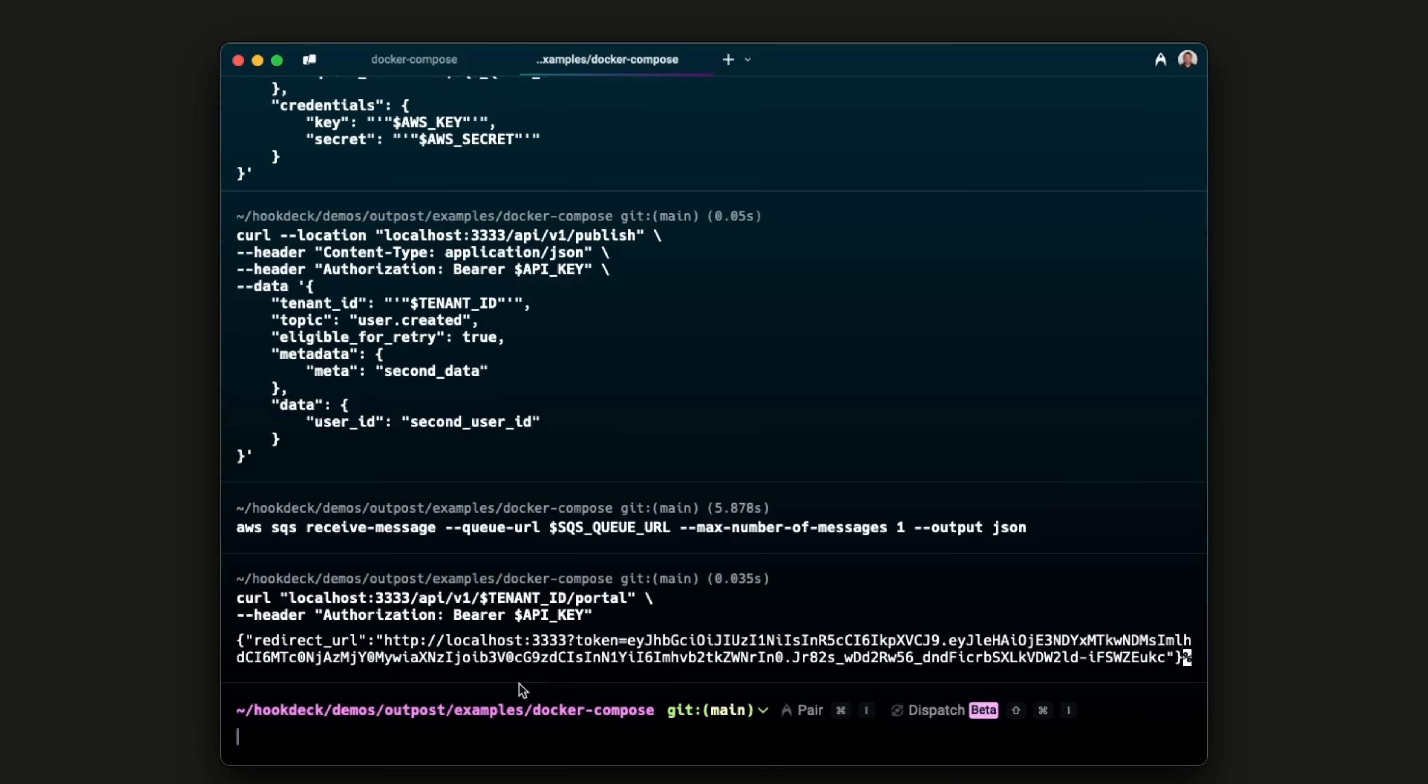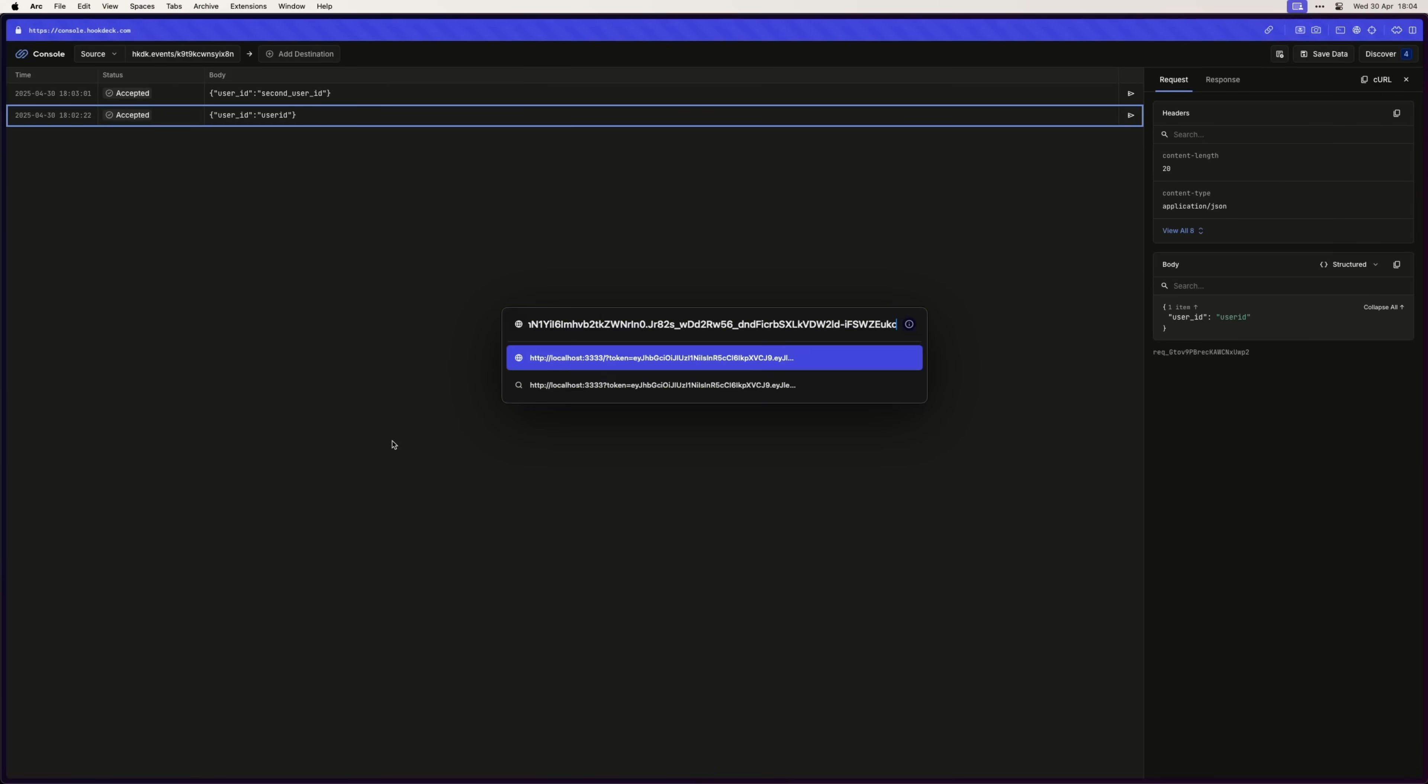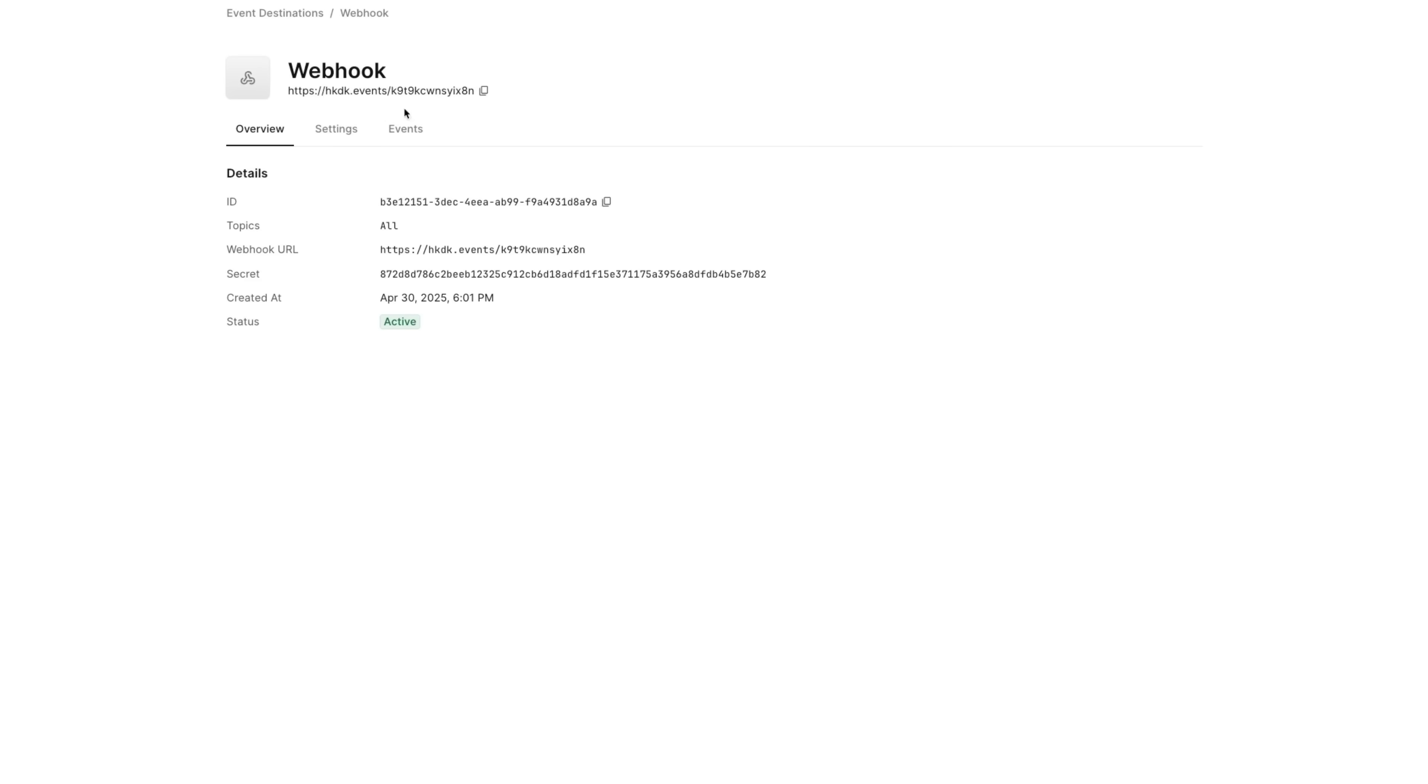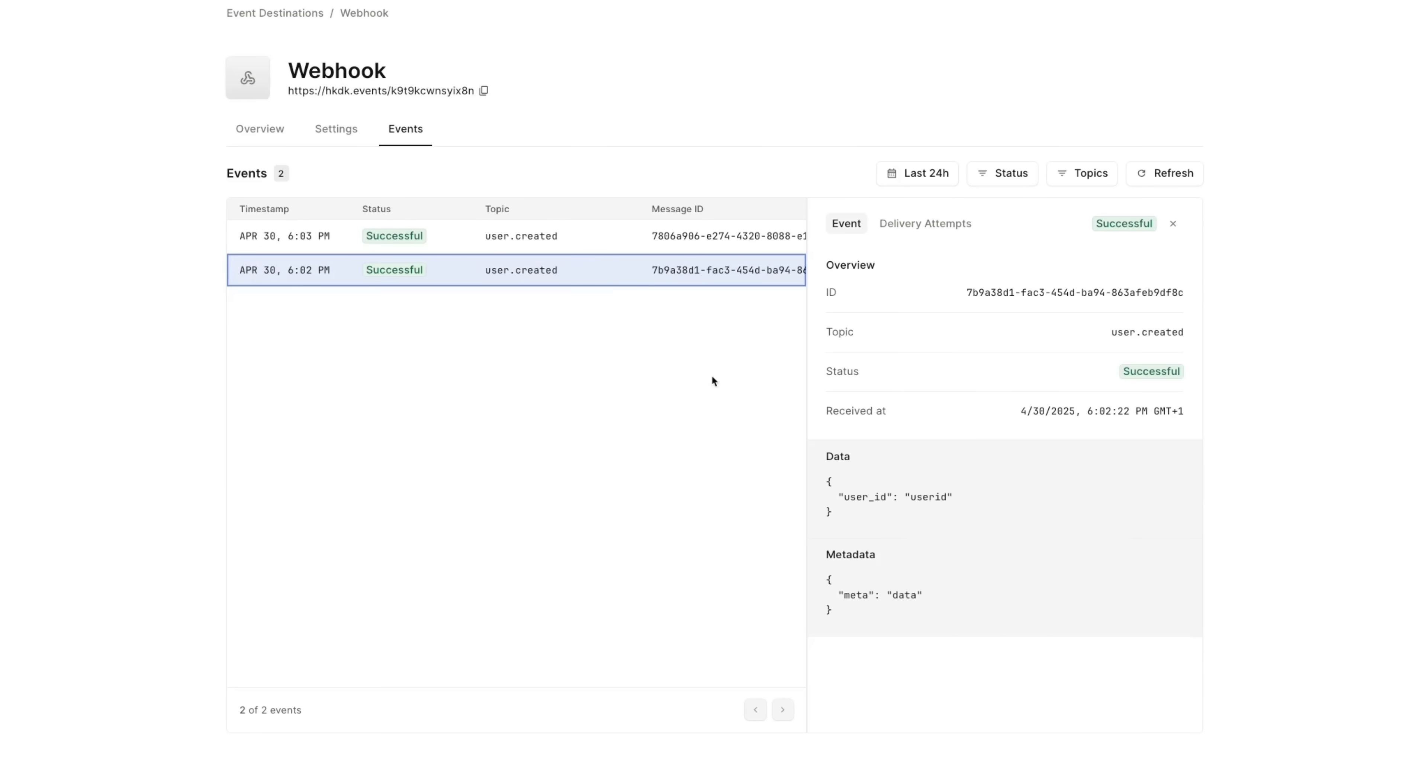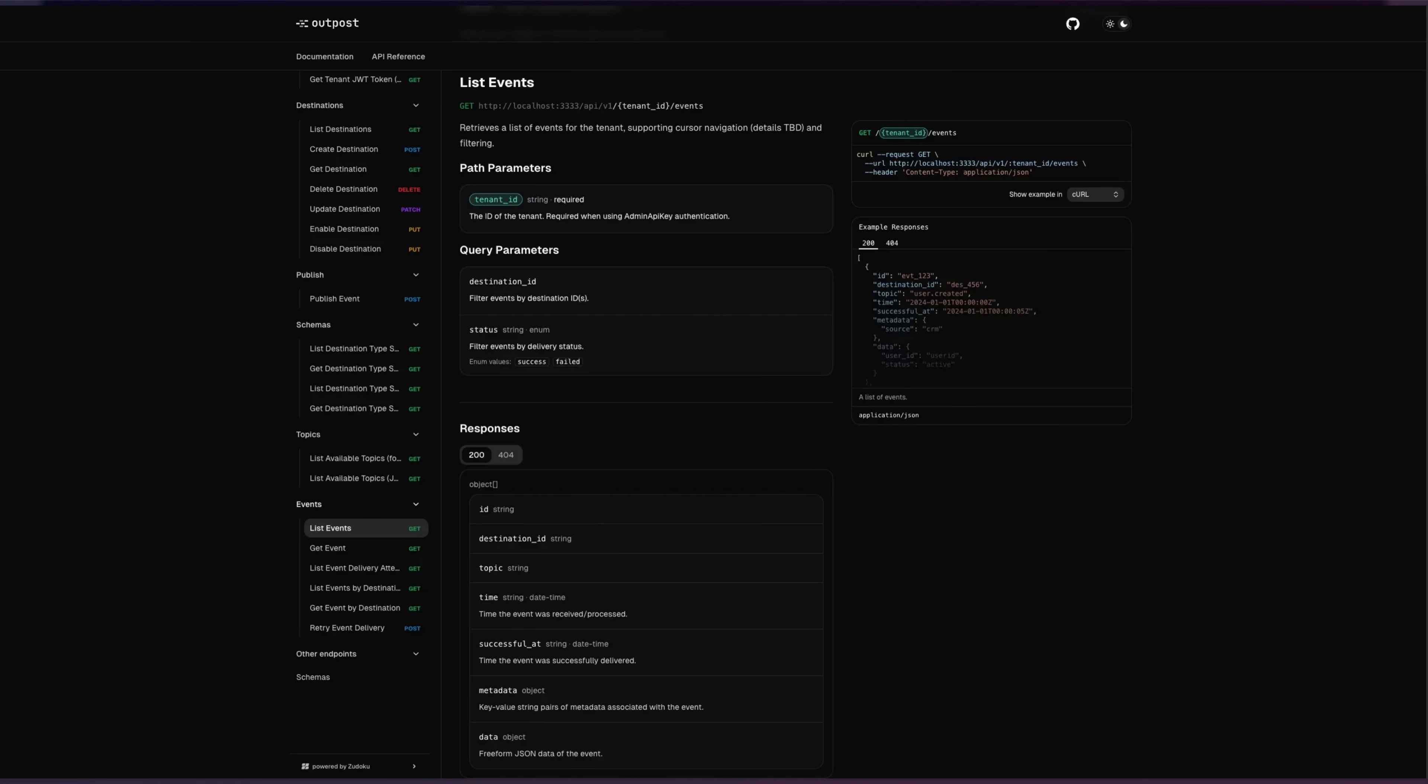In addition, you can use the inbuilt Outposts portal to allow developers to manage destinations and inspect events. If you'd prefer to build your own user interface, you can do so on Outposts API.